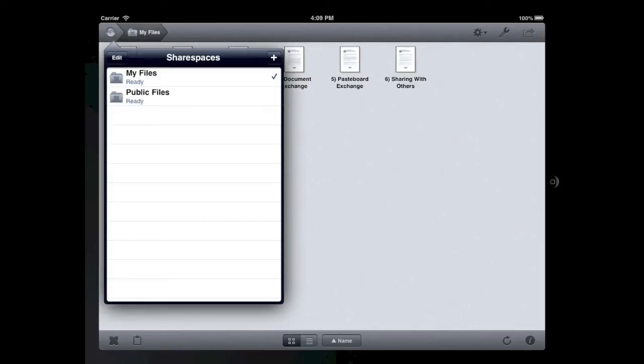InterConnex ships with two pre-configured ShareSpaces. The first is a MyFiles ShareSpace that is only accessible via your iPad. The second is a PublicFiles ShareSpace that is accessible via your iPad but can also be accessed by your Mac running ChronoSync.